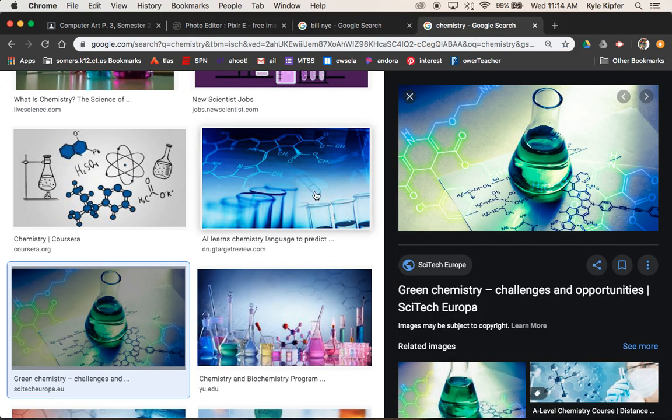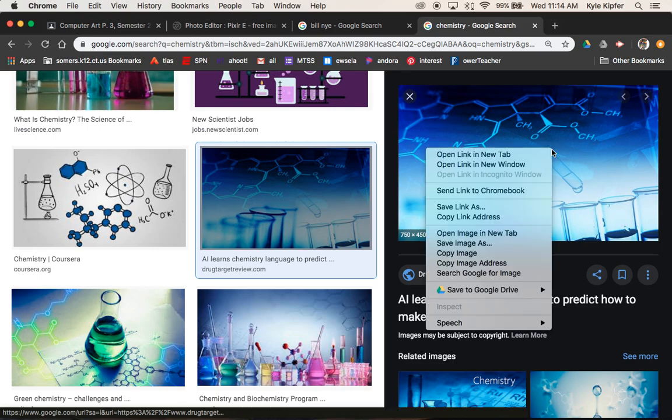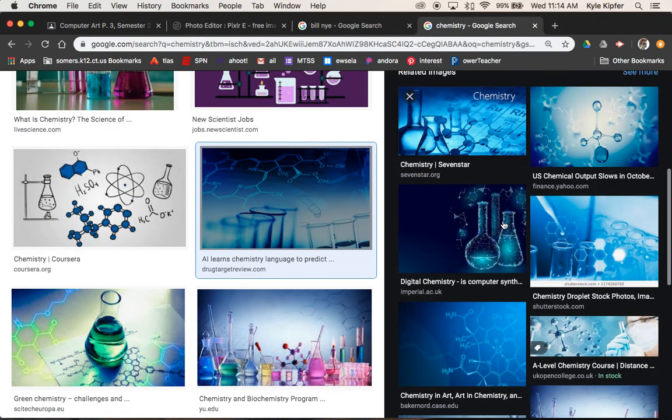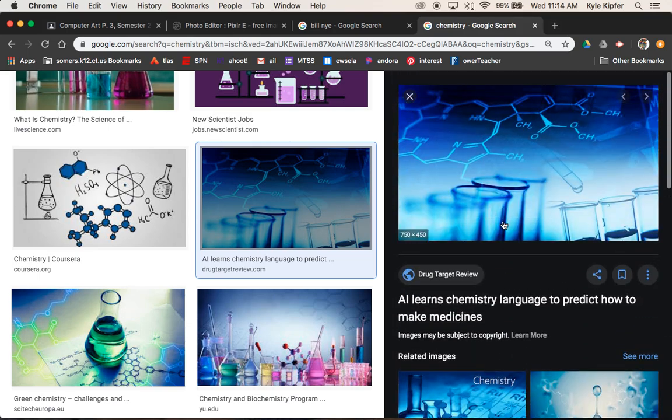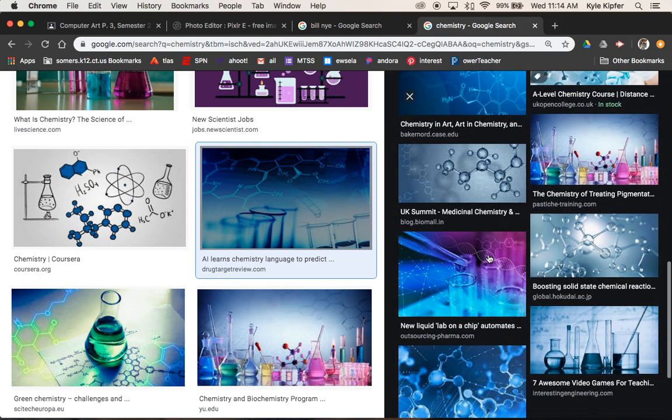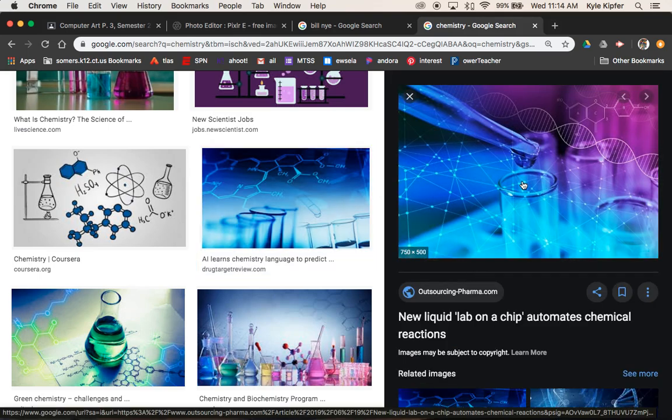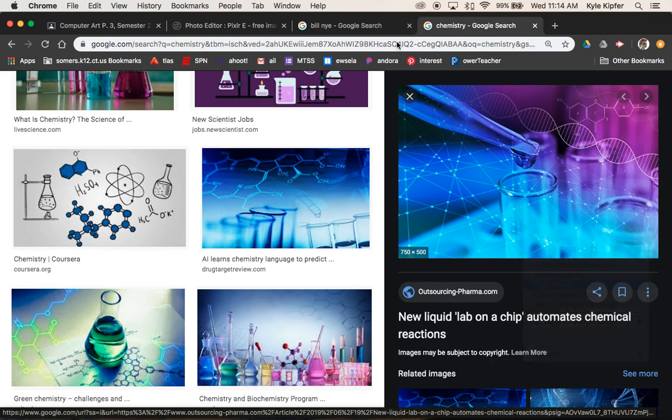Go back to this chemistry search that I had. I think this was the image that I had picked. And oops, I clicked open in a new tab. There's some other good ones in here too. But I kind of like this one with like all the DNA strands and the purples and stuff. So I'm going to use this one. Copy that image.